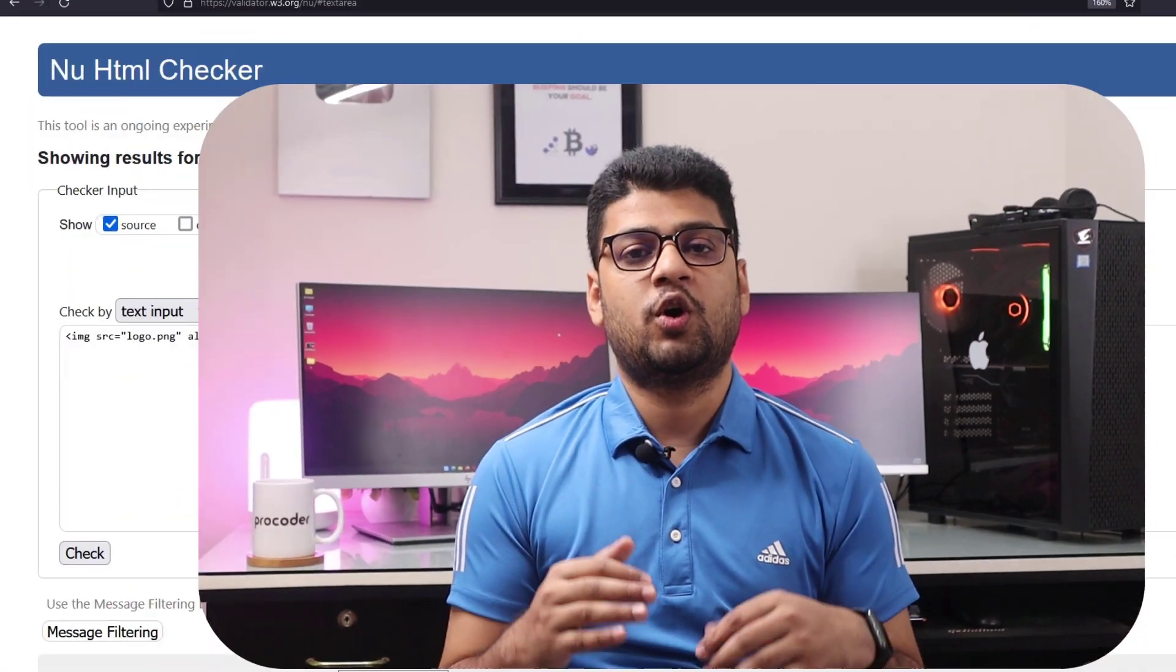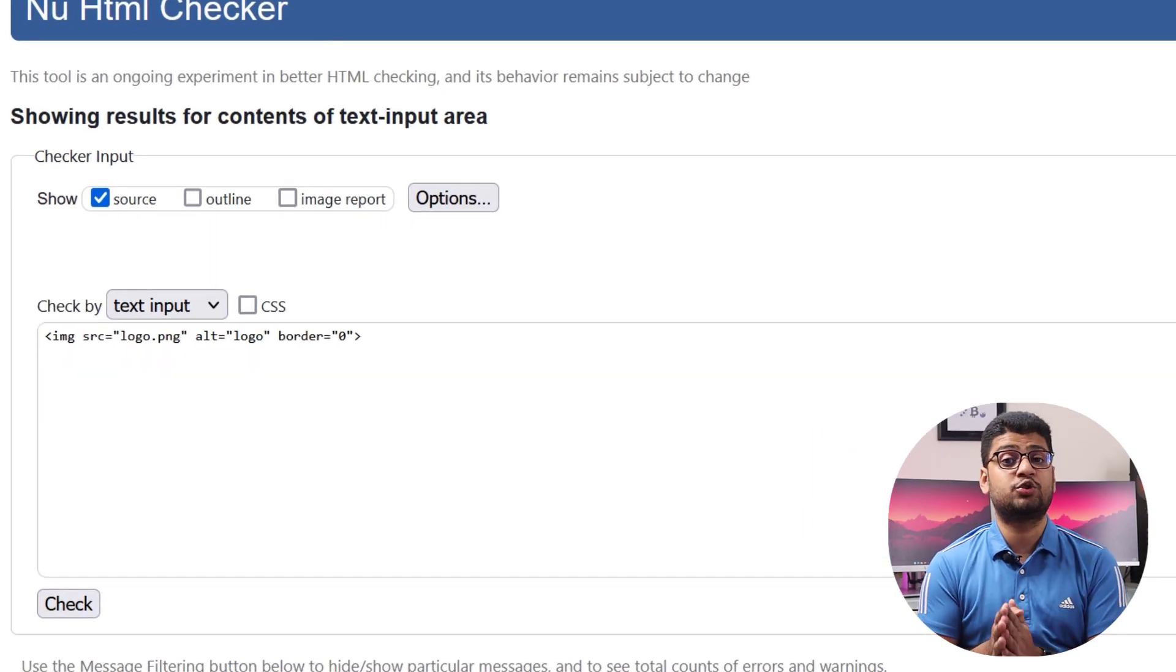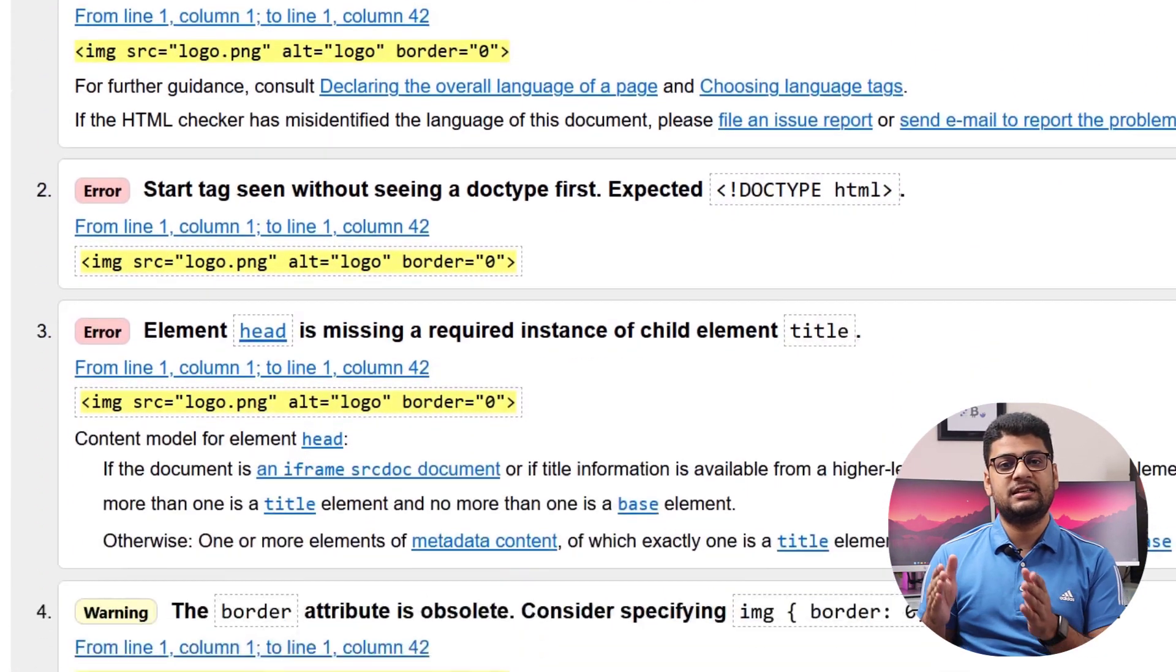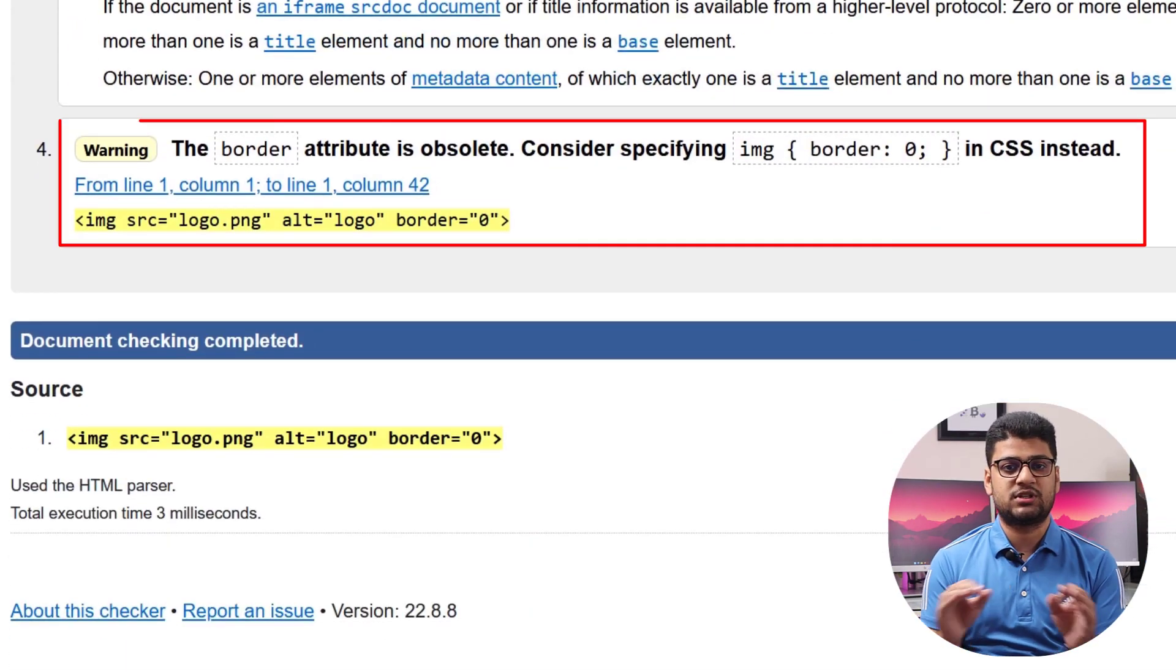Also if you use HTML border, in that case your total project will not pass W3C validation. We already know when you want to write code, your code should be valid to W3C. So if you use HTML border, in that case your project will not be valid by W3C validation. So I highly recommend you to avoid HTML border.